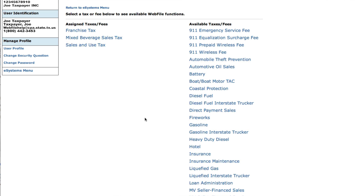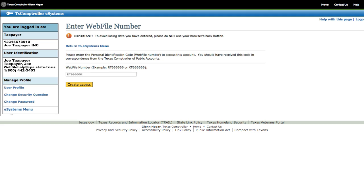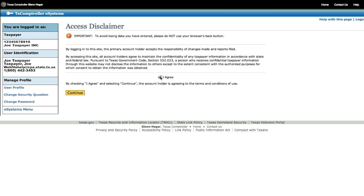There are two columns on this page: Assign Taxes Fees and Available Taxes Fees. Under Available Taxes Fees, you will see a list of taxes that can be assigned to your profile. Click on the tax that you would like to file for and enter your Webfile number. This appears on correspondence sent to you from the Comptroller. Your Webfile number begins with the letters RT or XT and is followed by six numbers. If you don't know your Webfile number, check out our How to Find Your Webfile Number video in this channel. Read the Access Disclaimer, check I Agree, and click on Continue.